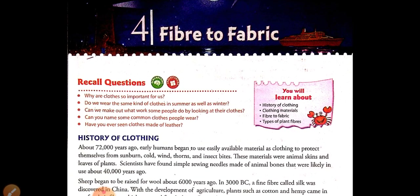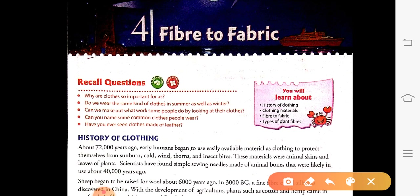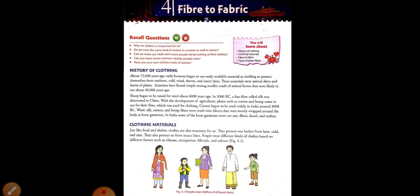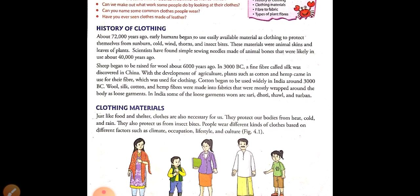Good morning students. Today we are starting chapter number four: Fiber to Fabric. Before knowing what fibers and fabrics are, let us start with clothing. We wear clothes to protect us from hotness, coldness, rainfall, skin infections, sunburn, and insect bites.